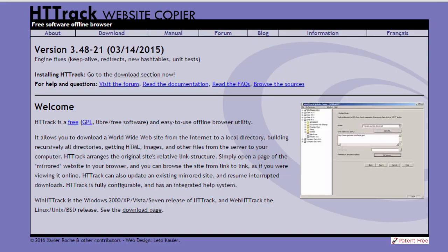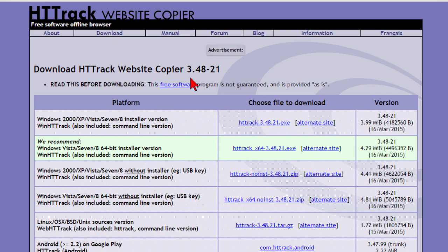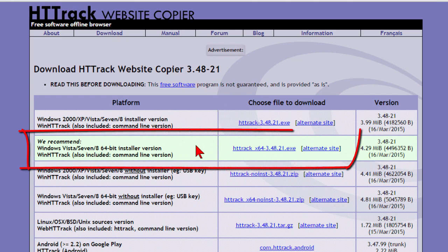The software that I'm going to use is called HTTrack Website Copier. And with HTTrack Website Copier all you do is click the download button and you download the file for your version of Windows. And this is the version I use right here for Windows 10.